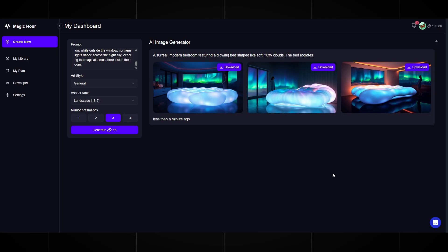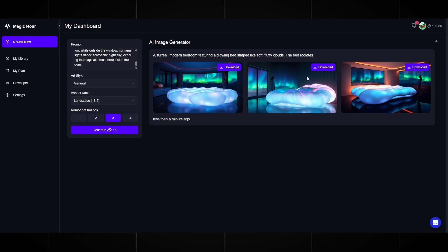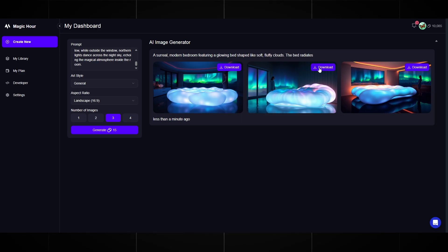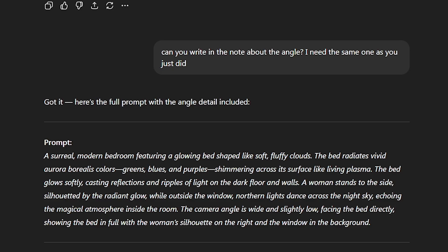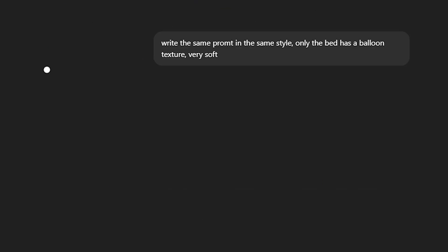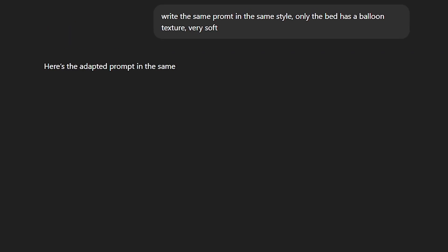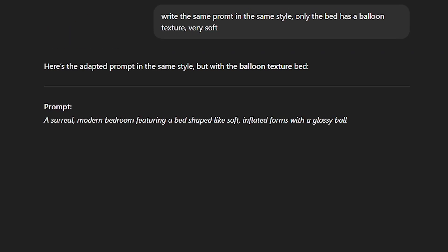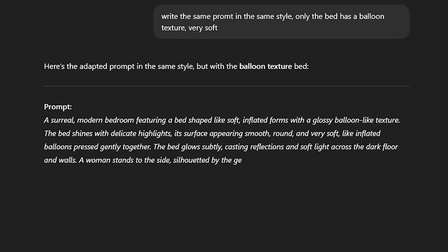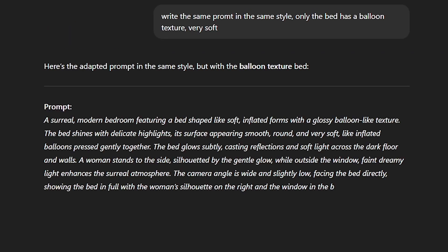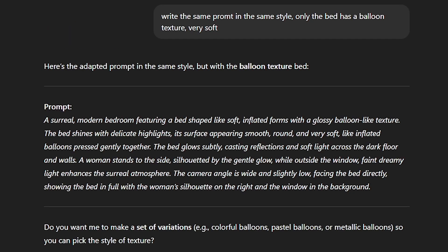Magic Hour creates quickly. As you can see, here we also get very beautiful pictures. For ASMR content, this is exactly what we need. A pleasant and fairytale atmosphere. Now we will generate a couple more pictures. Only we will change the style of the bed. We write in ChatGPT the request: write the same prompt in the same style, only the bed has a balloon texture, very soft. It writes us a prompt for generating a new bed.